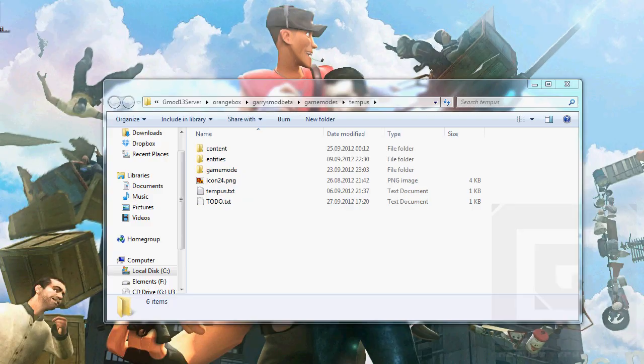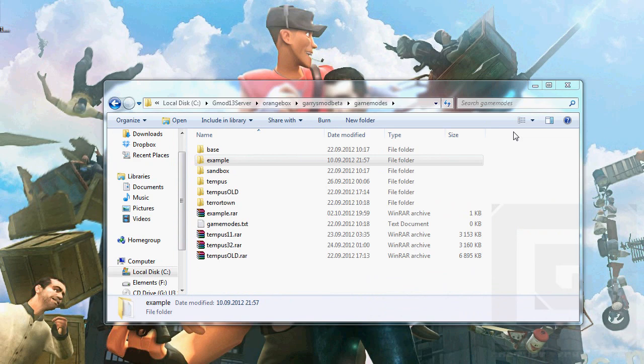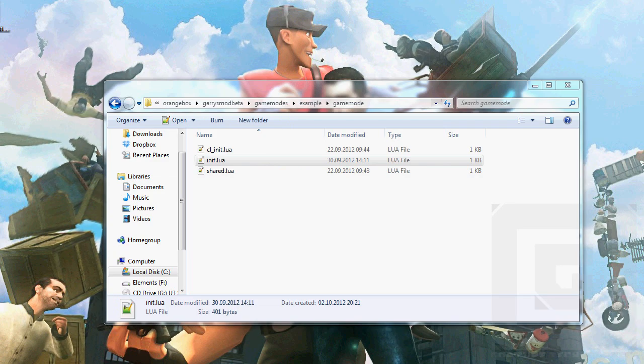Welcome ladies and gentlemen to part 4 where we will be making a new file called player.lua. So first of all open game mode and open init.lua.